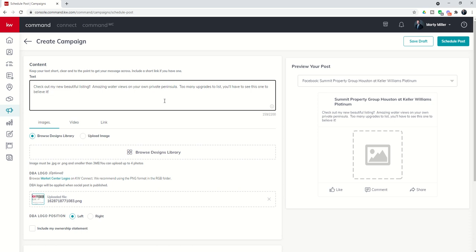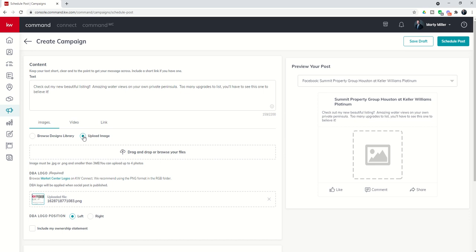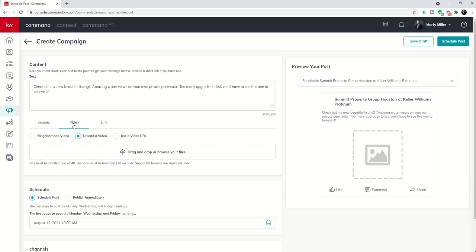This is where we can bring that into play. This is the interconnectivity between campaign and designs. When we go down to this second section, this is where I can decide what the actual design will be or the content of this social post. I do have the ability to upload an image straight from my hard drive. I also have the ability to browse the designs library. In addition, you can bring in videos. If you want to upload a video, it must be smaller than 40 megabytes and less than 120 seconds.